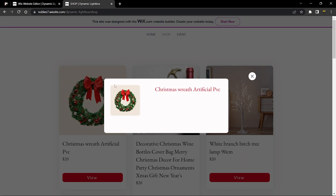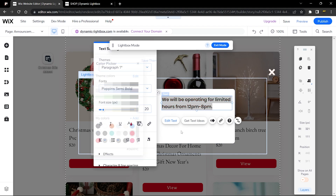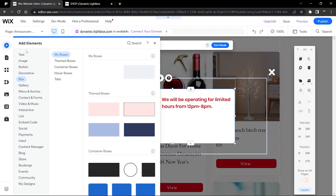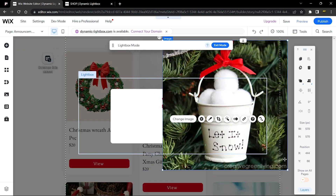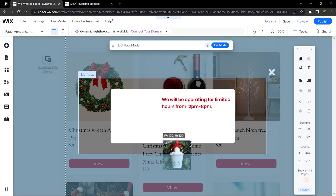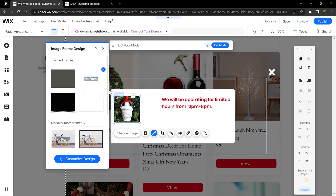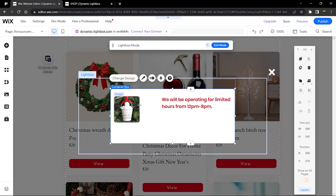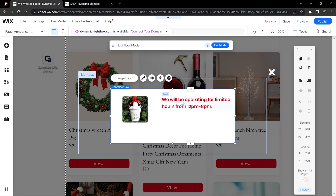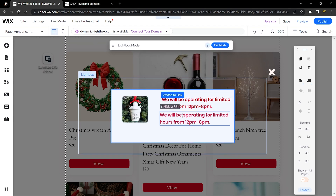Next, add an image element. The image in my design has a corner radius and a red color to match the Christmas theme. Head over to Image, upload or drag and drop an existing image, reduce its size, and place it onto the box. Scroll through the design options to find the style you want — I'll keep this rounded design.